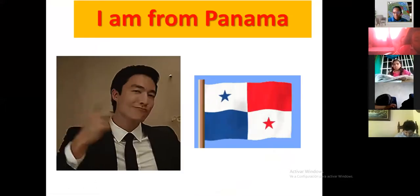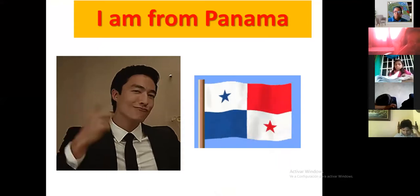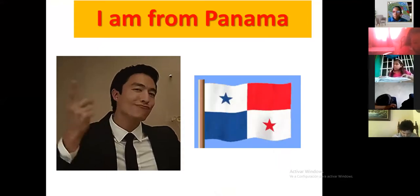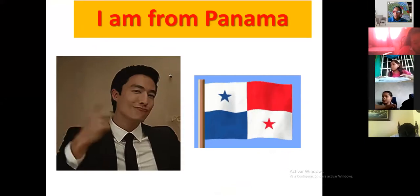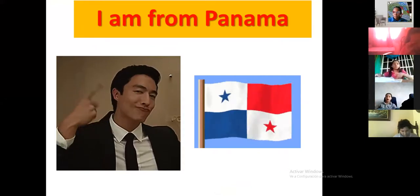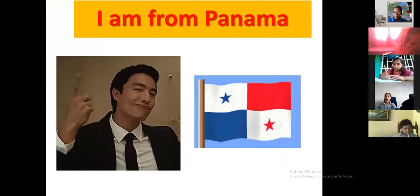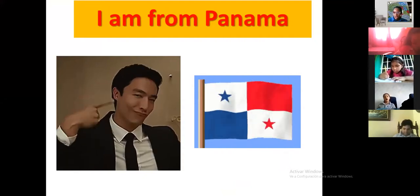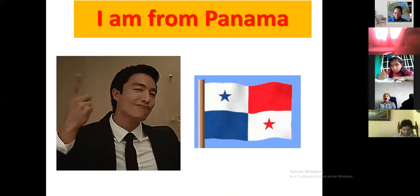I'm from Panama. 'I am from' means 'Yo soy de' — so you are always going to see this phrase: 'I am from' and then the country.